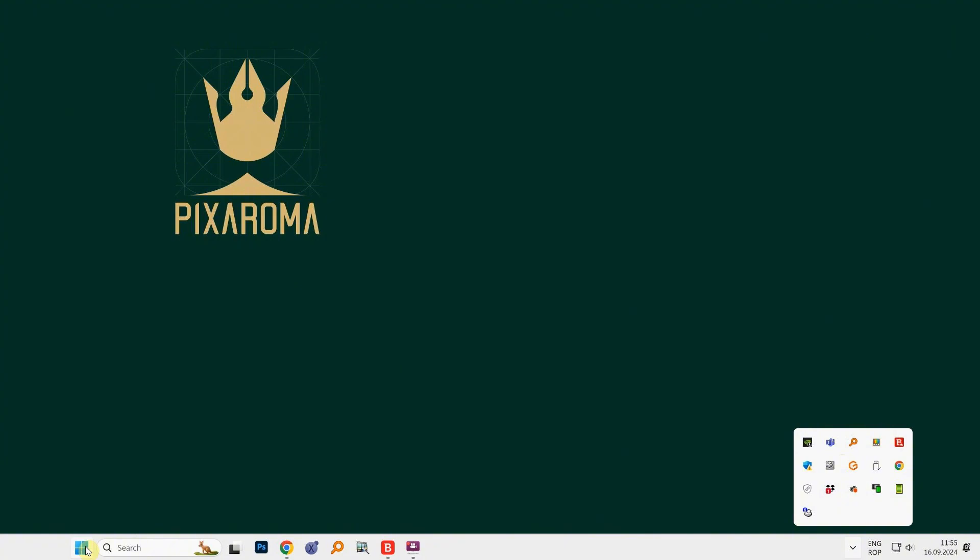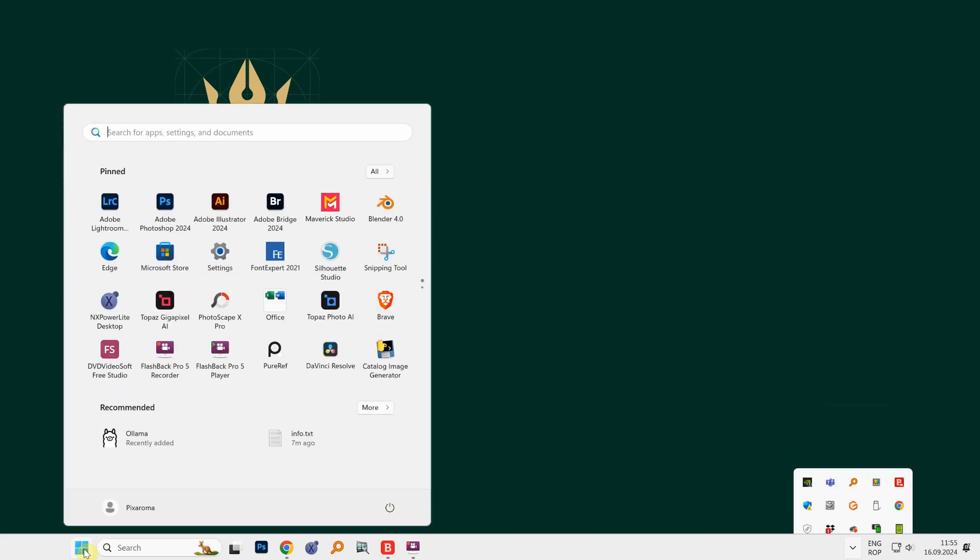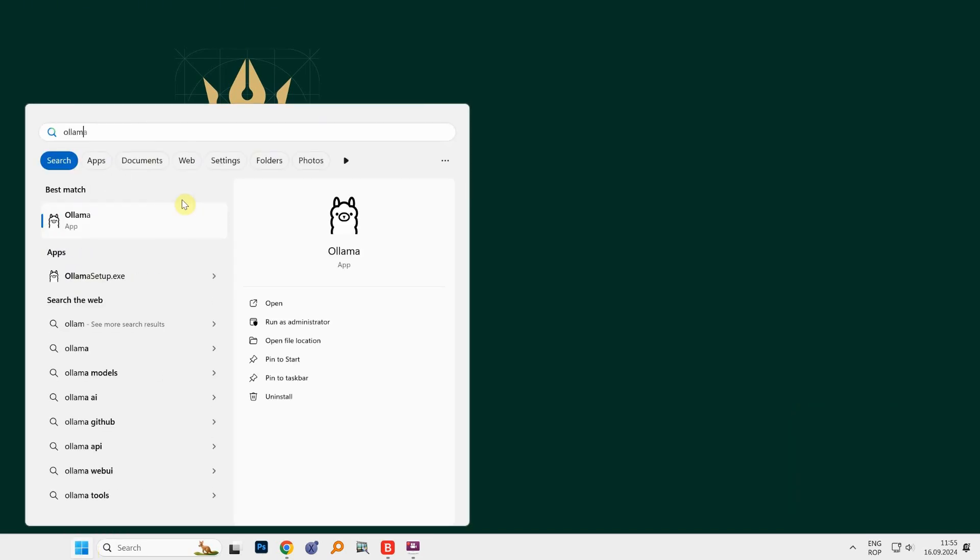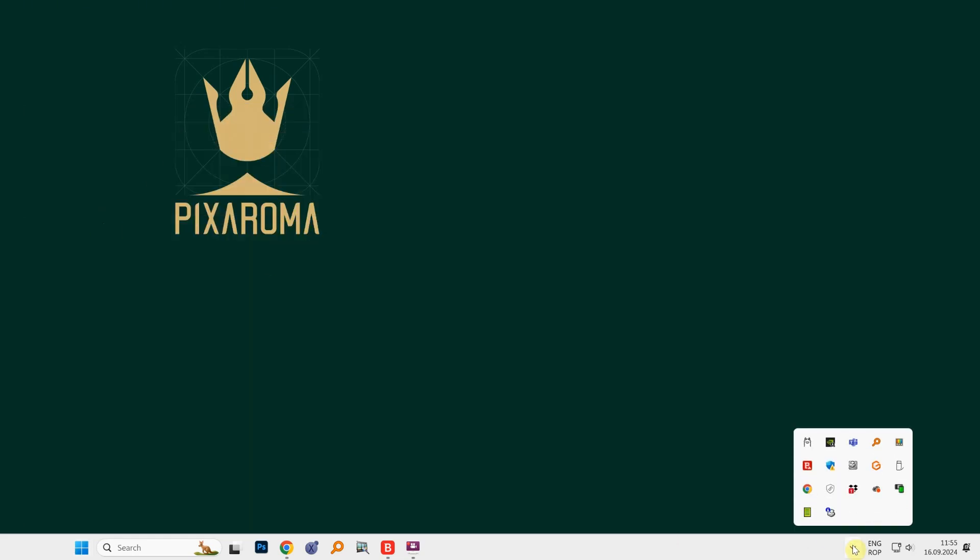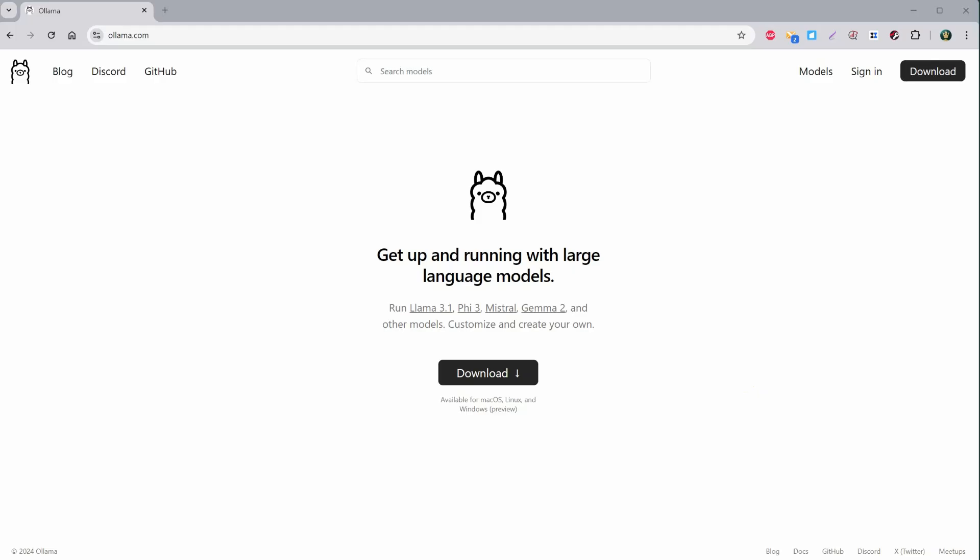To start Ollama again, find it in your apps by clicking on Start and searching for Ollama. Now, if I click on it, it might seem like nothing happened, but Ollama has started as we can see the icon with the llama in the notification area.